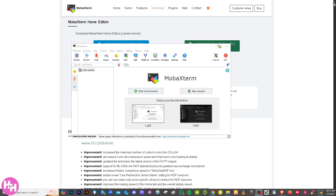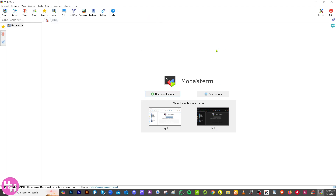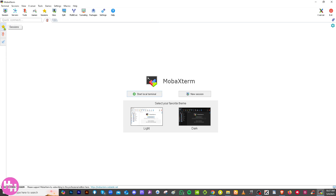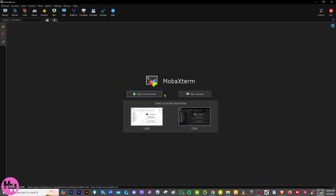MobaXterm will now launch. Maximize the window and you'll see the interface: on the left side you have your sessions, tools, and macros. You have the option to start a local terminal and choose your favorite theme — I'm going to choose the dark one.